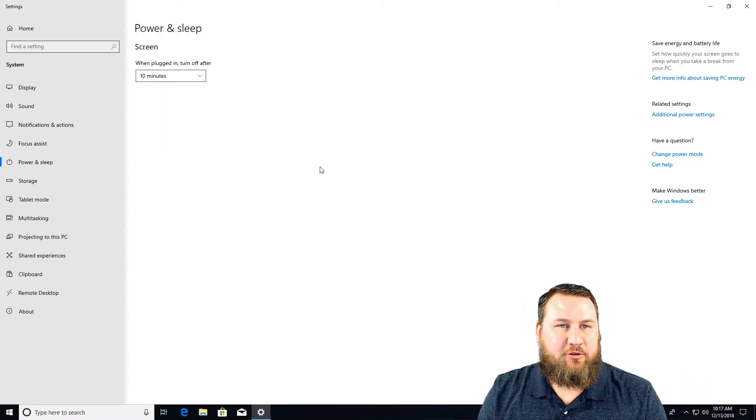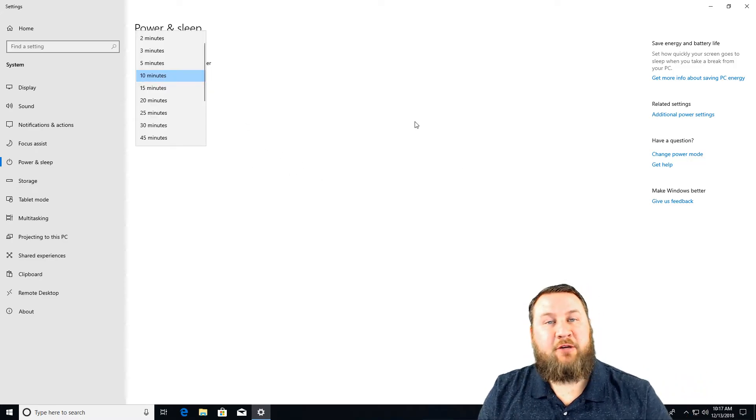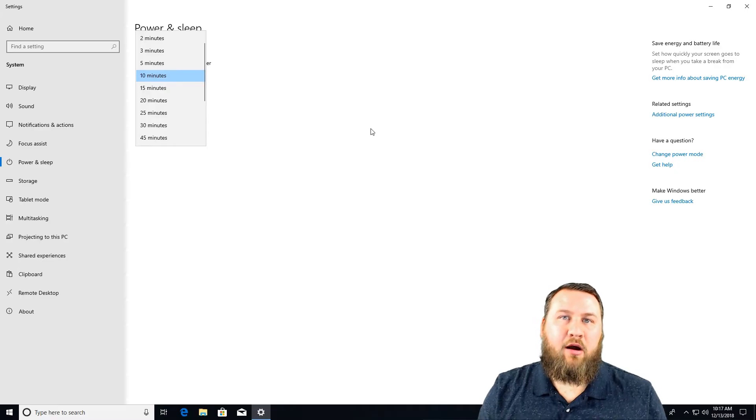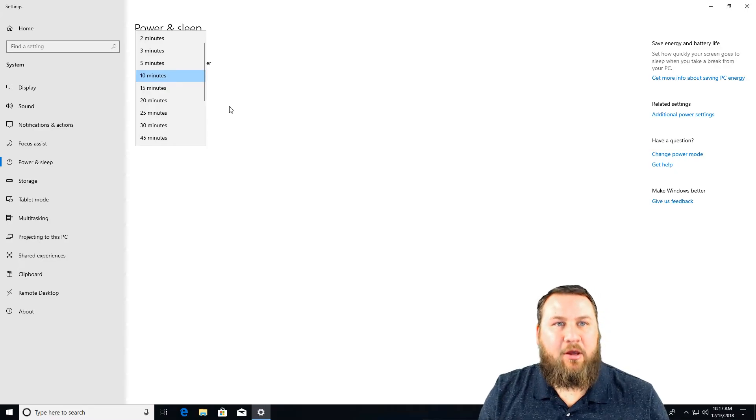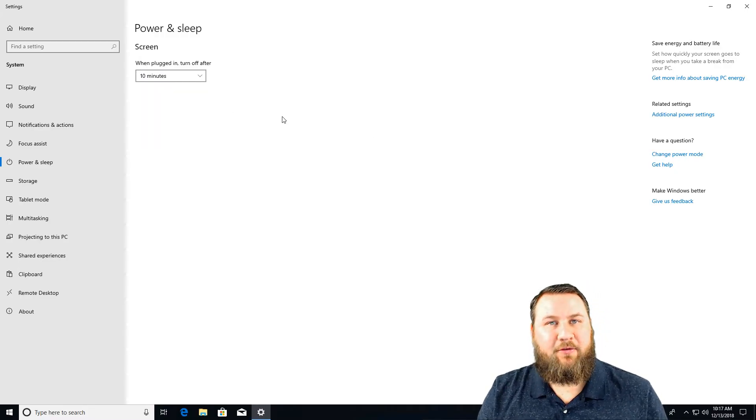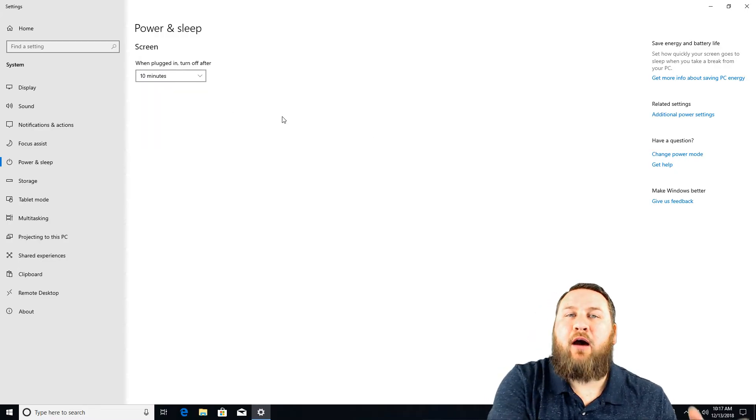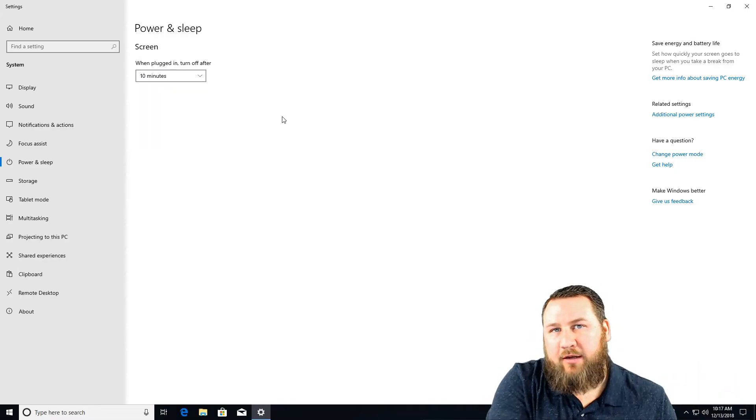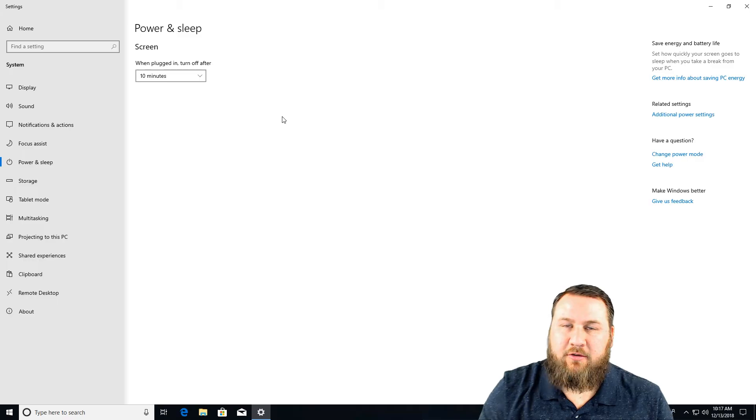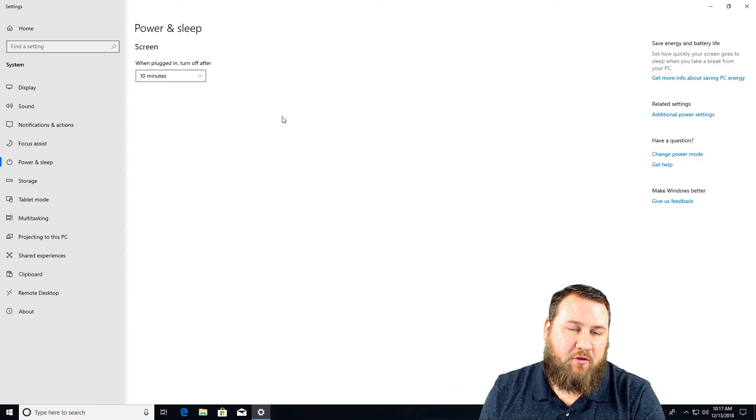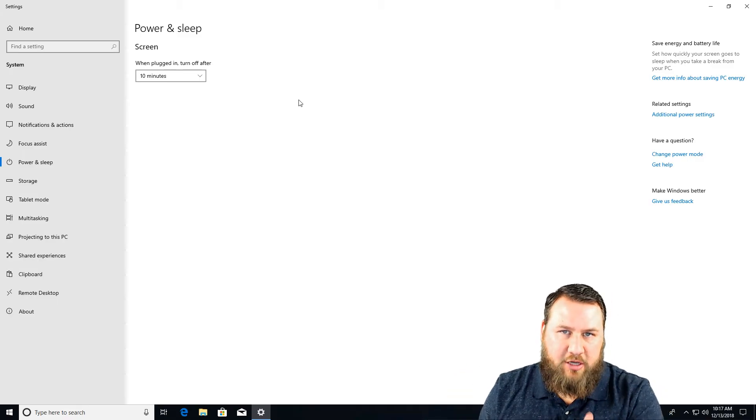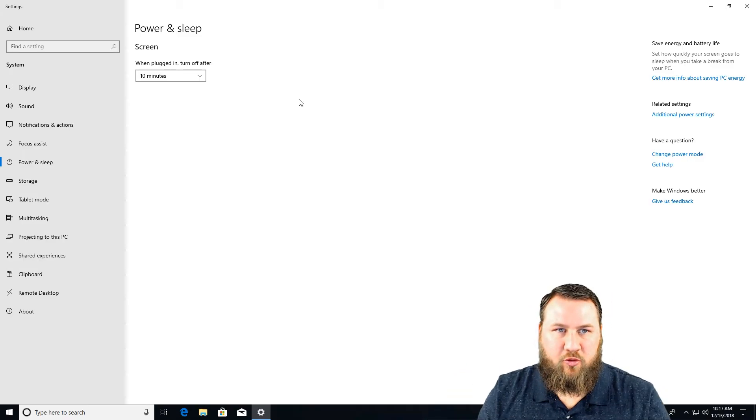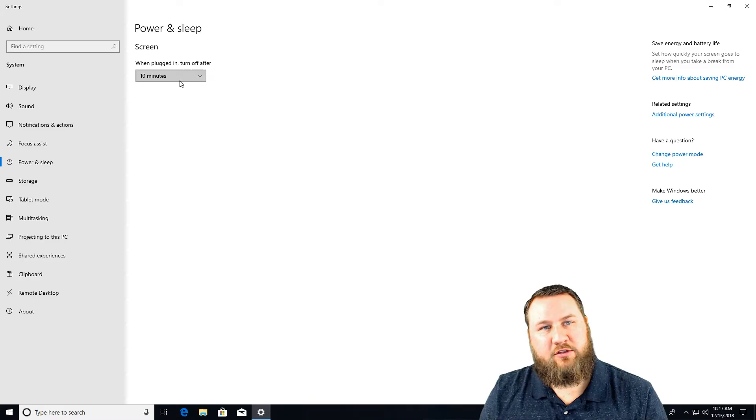Again, this is on a desktop so I just have the one option. If you are on a laptop you may have different options depending on if you're plugged in with the AC adapter versus if you're just running strictly off of battery. So you can adjust those individually as well, which is really nice.